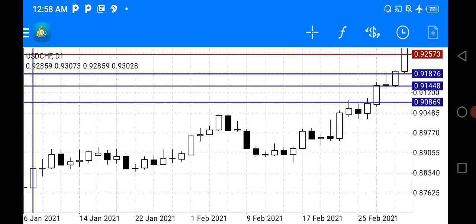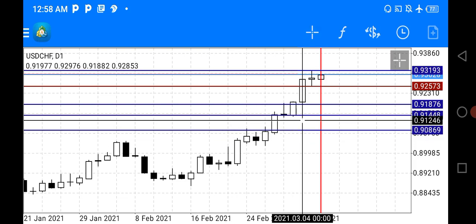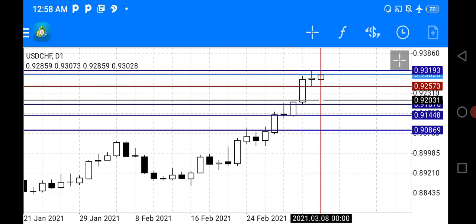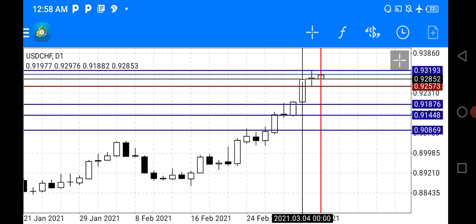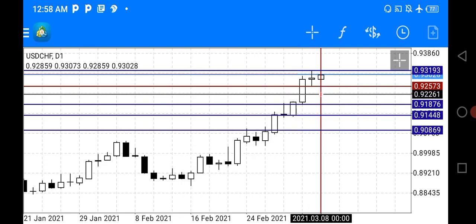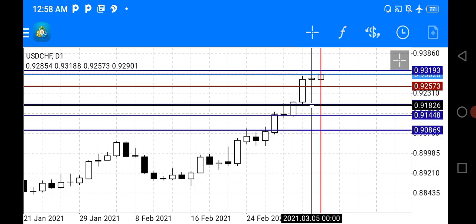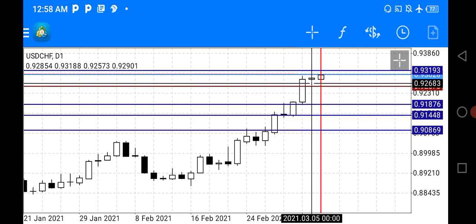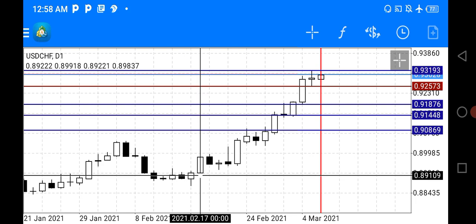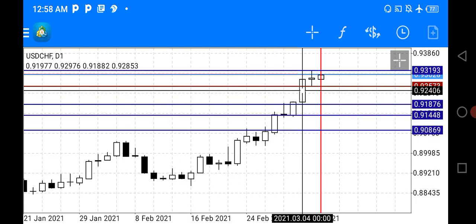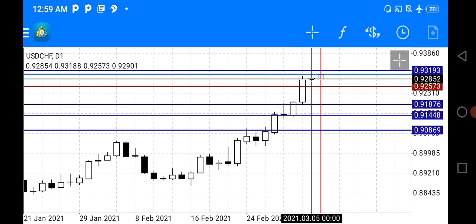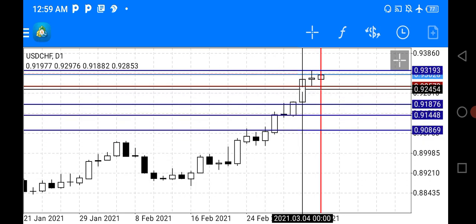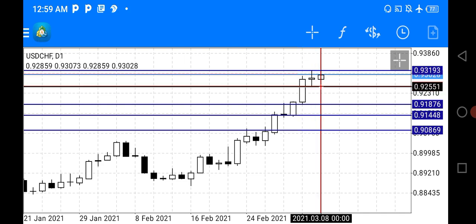The first candlestick we'll be looking at is the spinning top. The spinning top candlestick looks like this — the candle before the vertical line is called a spinning top. When you see a spinning top in an upward, bullish trend, it's an indication that the buyers are getting exhausted, and at this point sellers are showing up in the market.